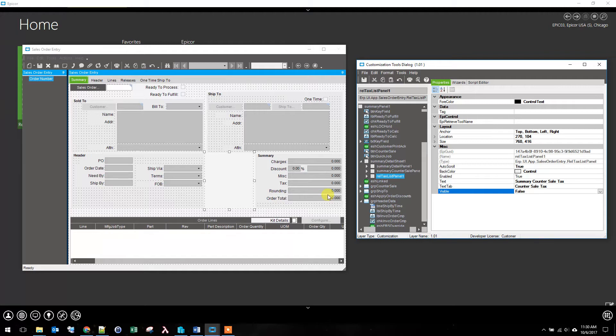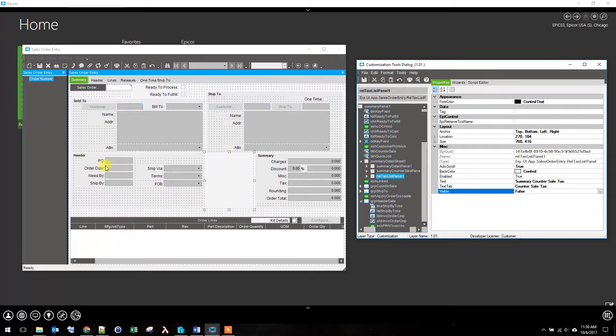Alright. In the next video, I'm going to clean up the tab order on this screen. I suppose I should save our customization.